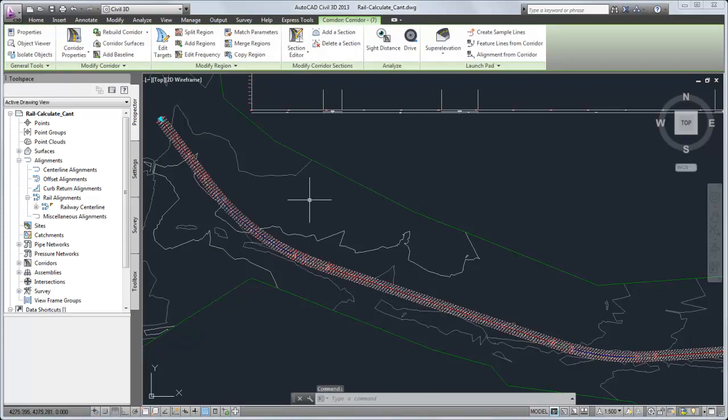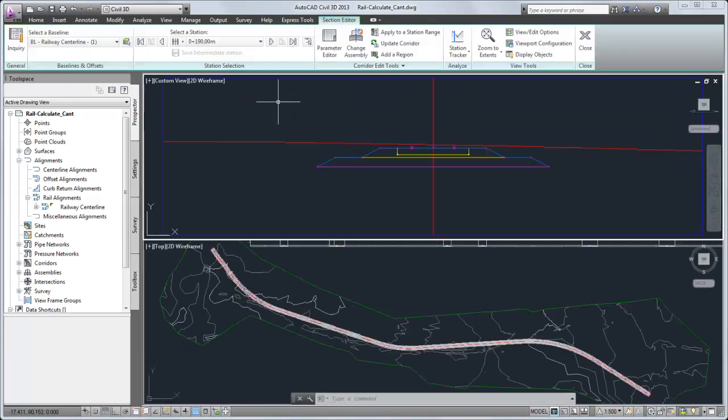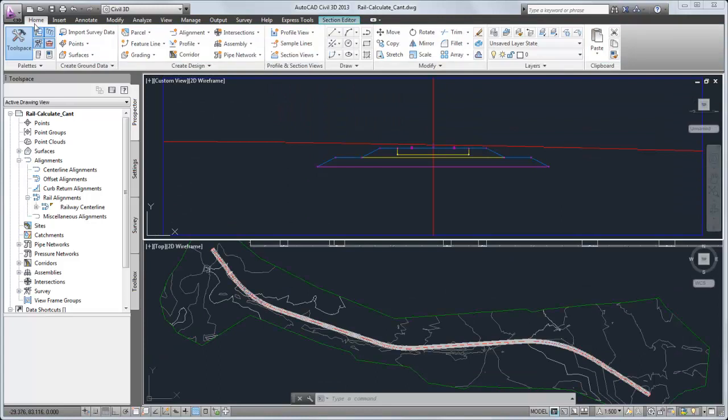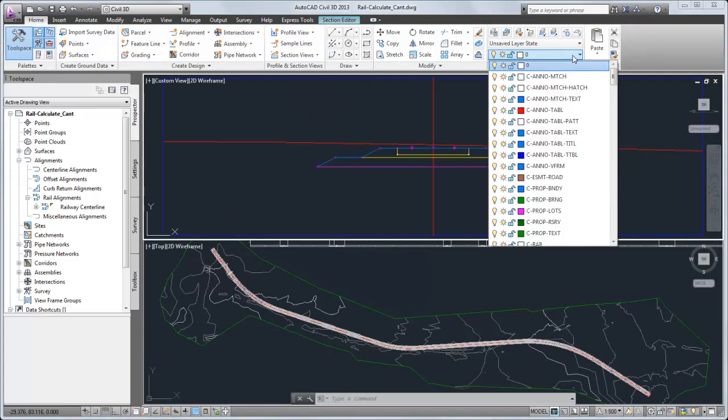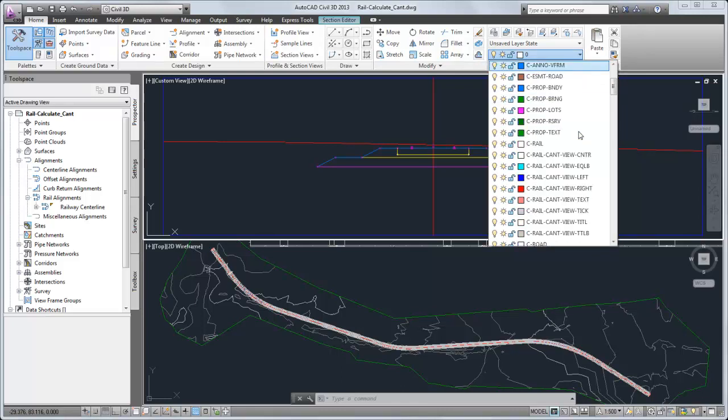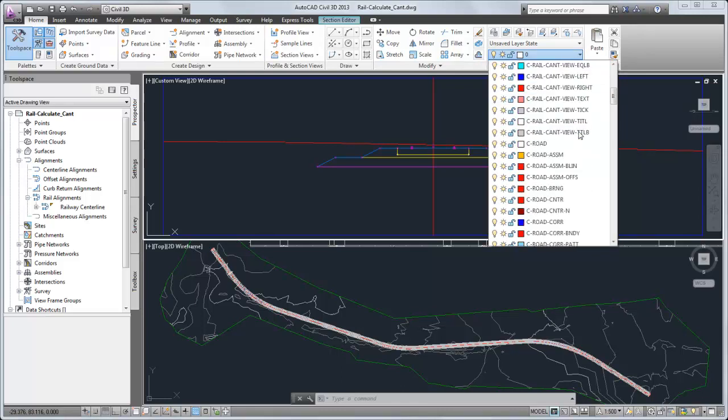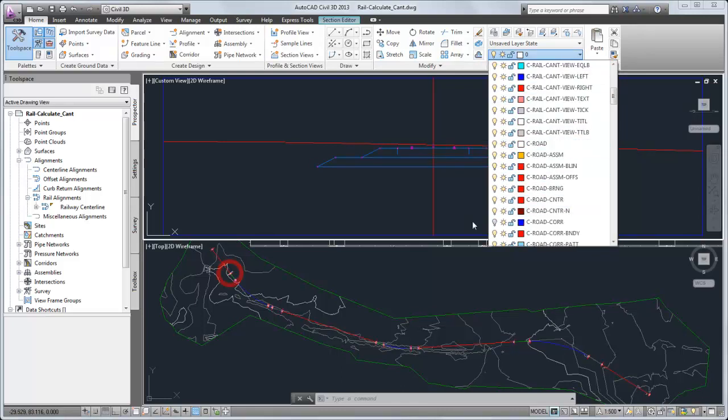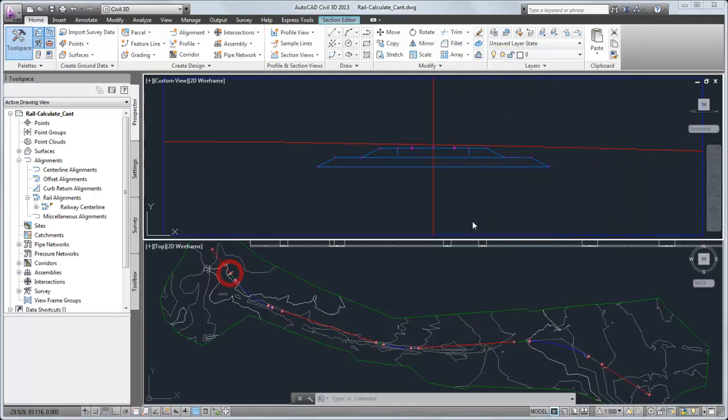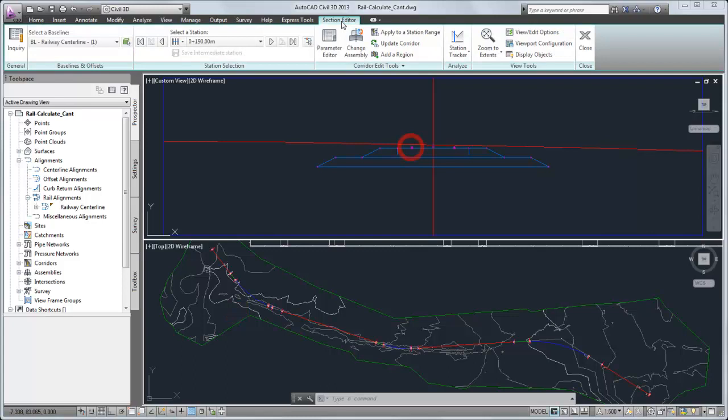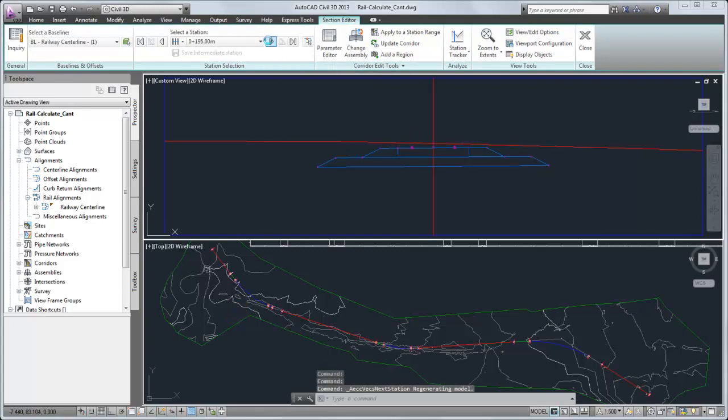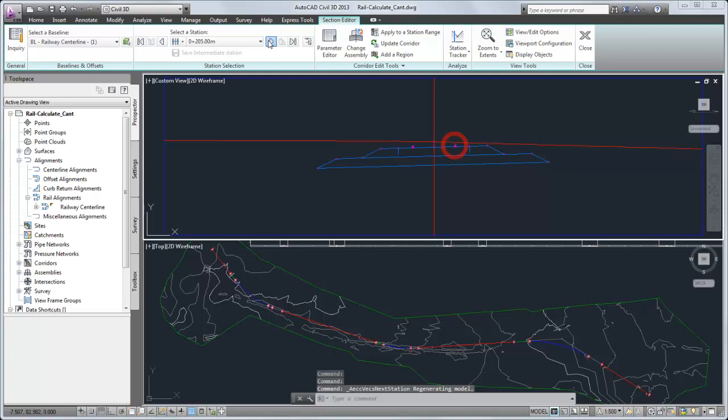Then, you can use the section editor to see how the rails are raised or lowered as the railway curves. I'll hide the corridor in plan so that you can clearly see the location of the section tracker line. In this curve, notice that the left rail elevation is held at a consistent elevation, while the right rail is raised through the transition spiral.